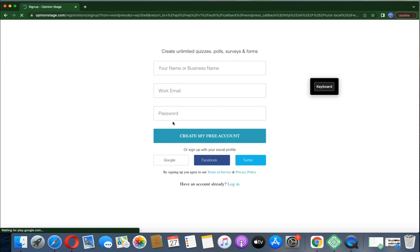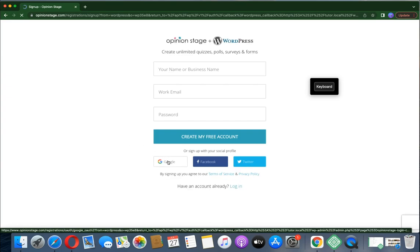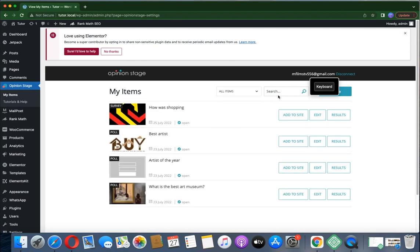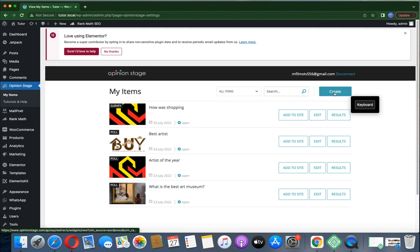You can click on Create Account and sign up. You can sign up with Google or with your email. I already have an account connected to my email which I've used on other websites — I already created a voting poll and a survey with it. So click on Create.